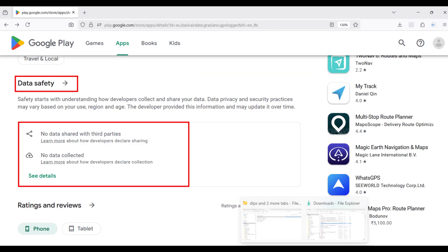I compliment the developers for this awesome app and hope that they continue to support it in the future. With that little background out of the way, let's now dive in and see how to record and export waypoints and tracks using GPS Logger.